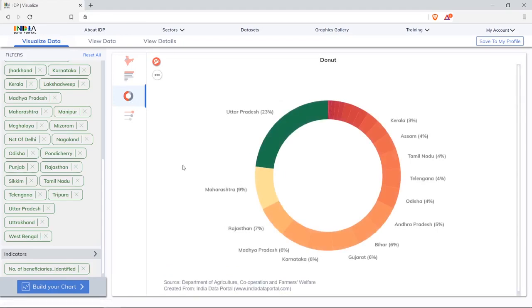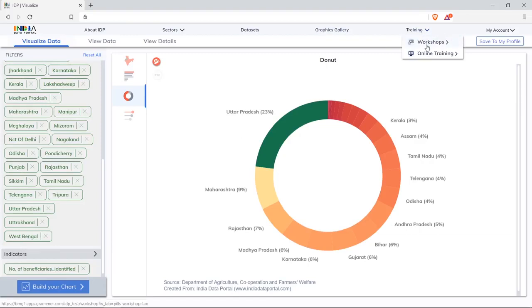Training tab has details of workshops and online training options, allowing users to learn to visualize various kinds of charts and other features.